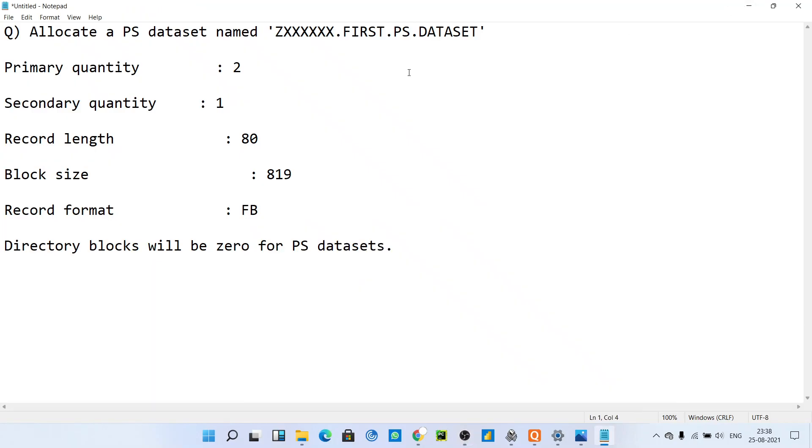Hello guys, welcome to my YouTube channel. As you know, we started a mainframe series and I told you how to create a PS and PDS file. This is one question which is asked in placement exams, so we will be looking at this question.